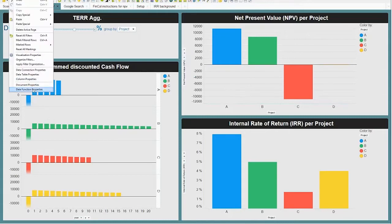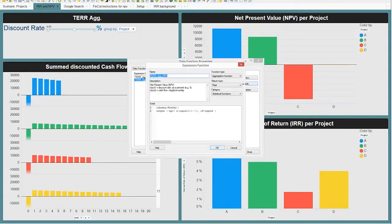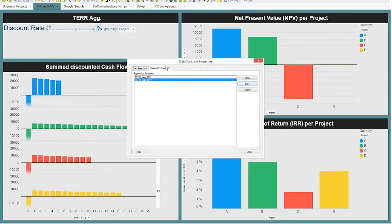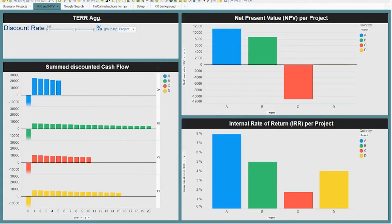Let me show you these two registered data functions quickly. For present value, first it loads the R library FinCal, which does a lot of stuff. Once you've loaded that, you just call the NPV function — the two inputs are the interest rate and the cash flow variable. It's really as simple as that. And likewise, for the internal rate of return, it's even simpler because it just needs one input: the cash flow. It doesn't even need the discount rate. As I move the discount rate around, the internal rate of return doesn't change — only the net present value is the one that changes.